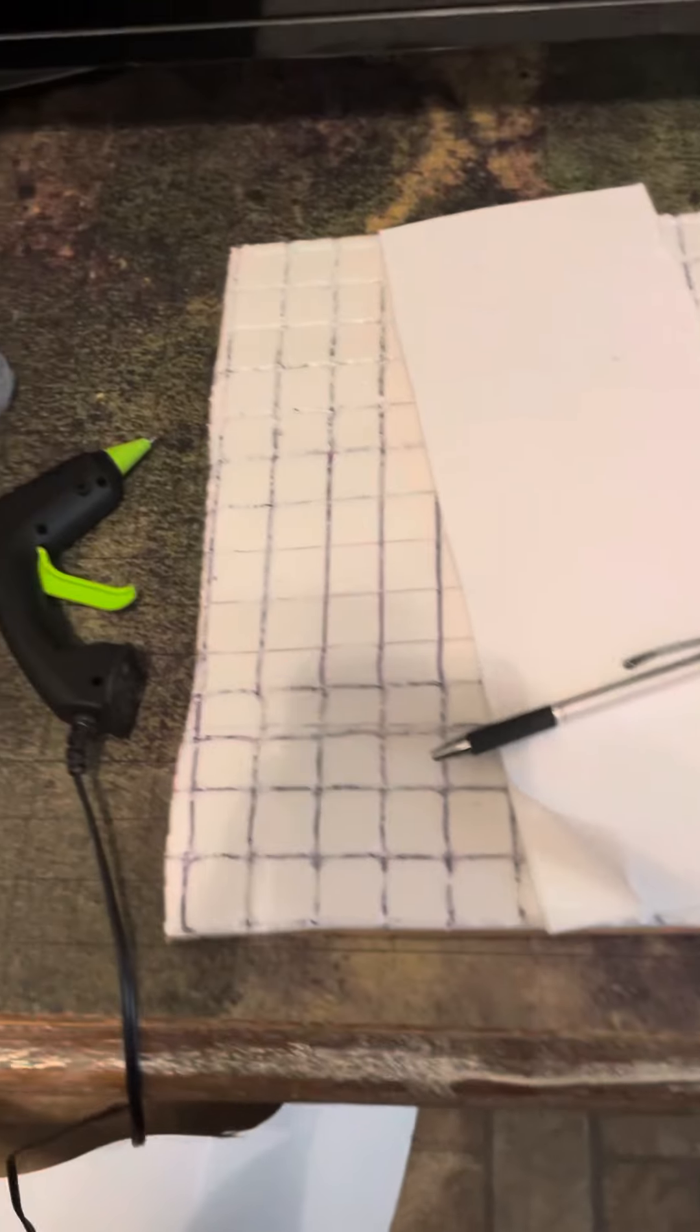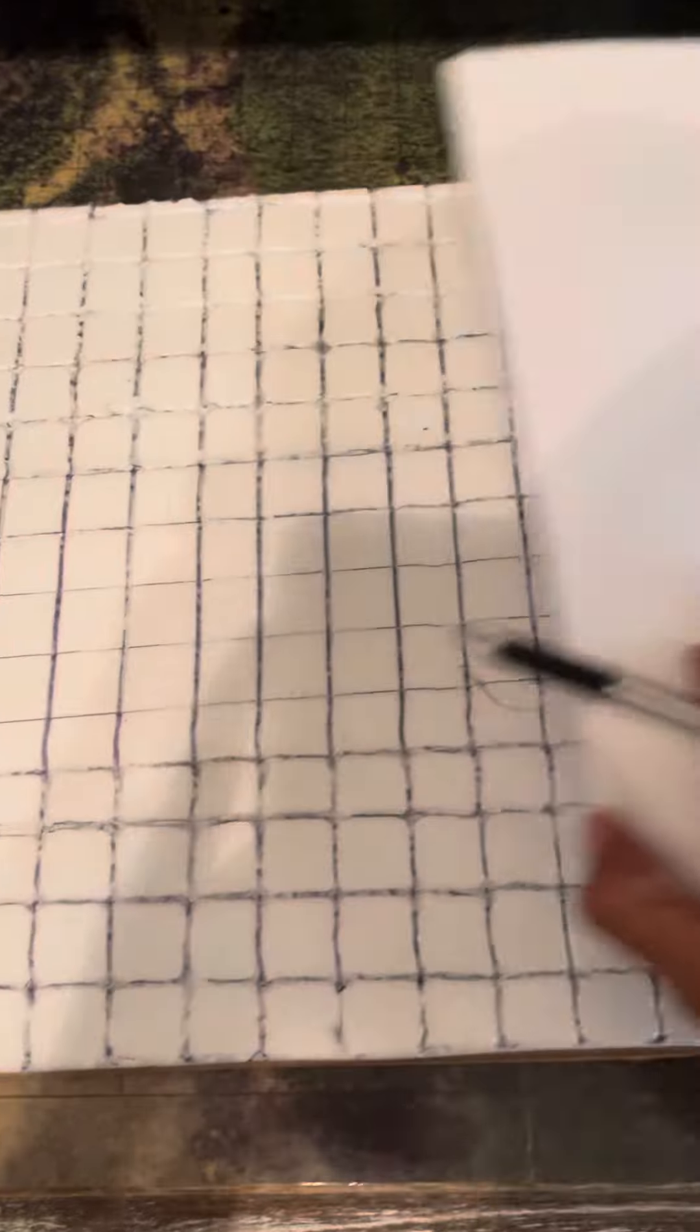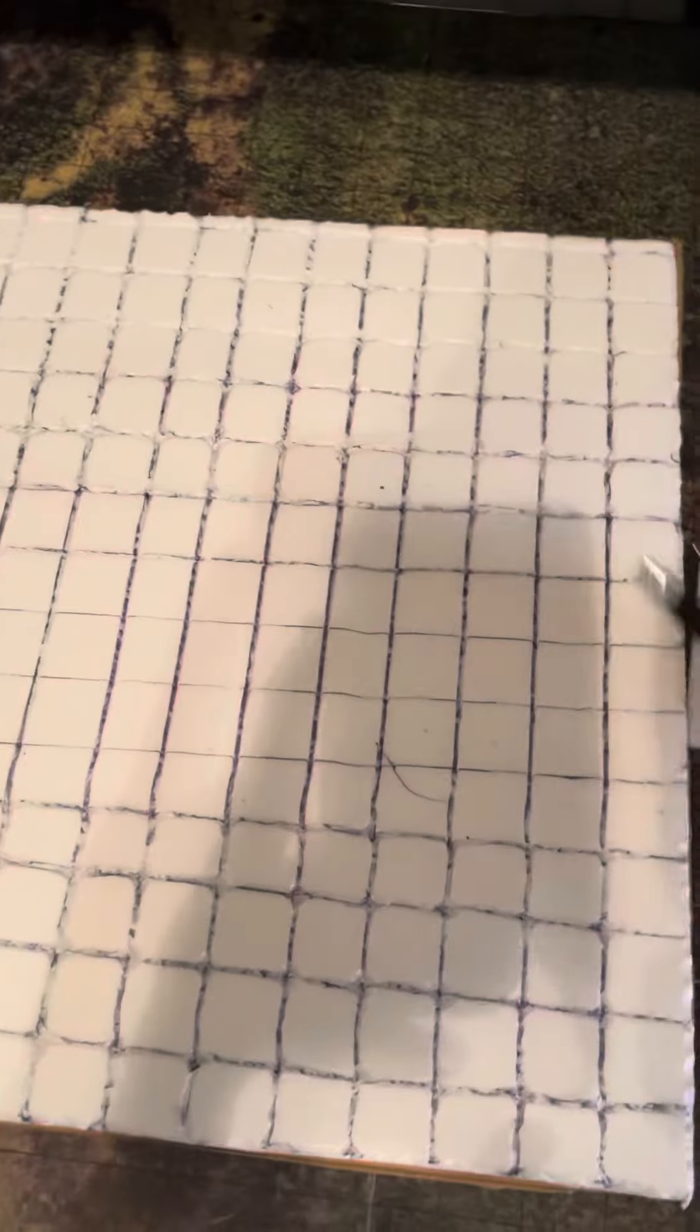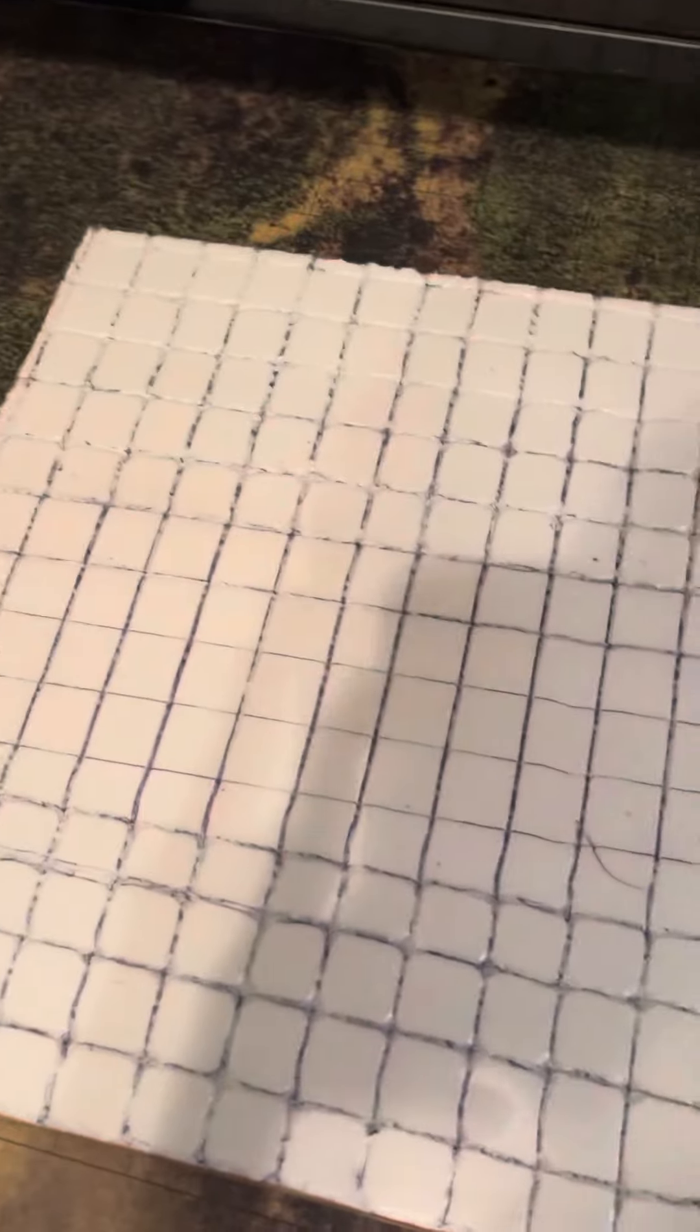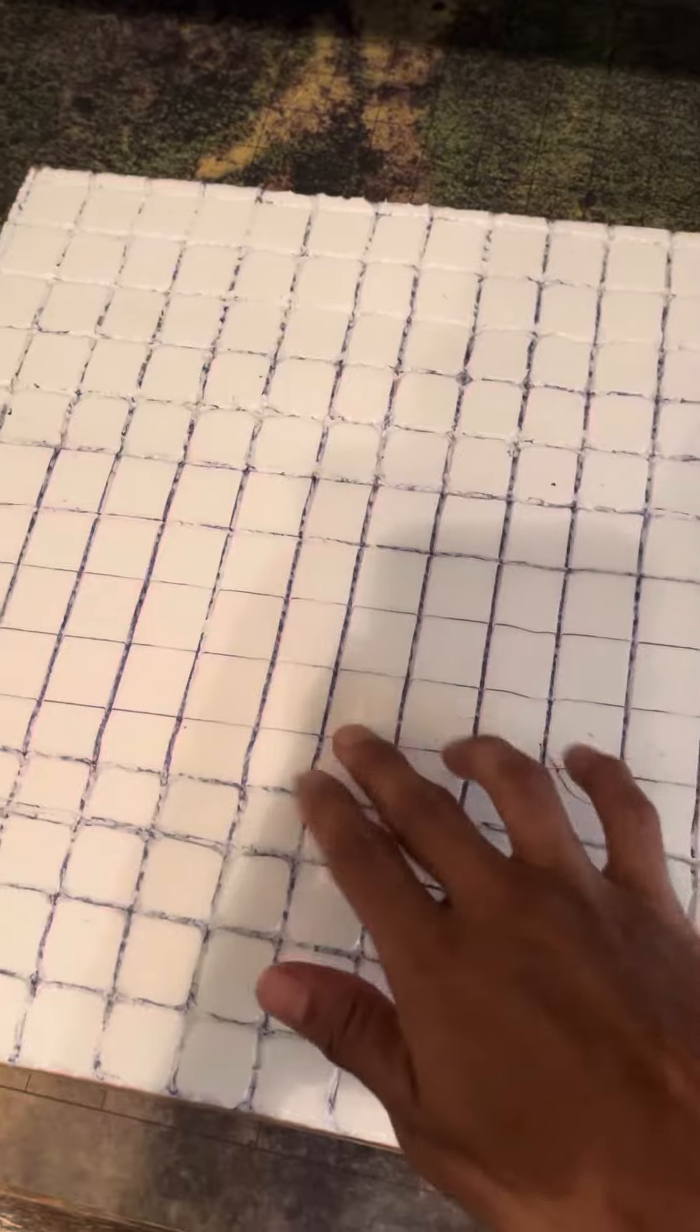So as you can see, pretty straightforward, right? Just make the lines with the pen. Squares, once the squares are written out.